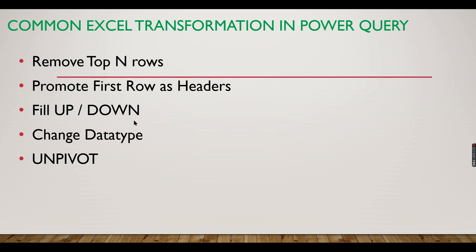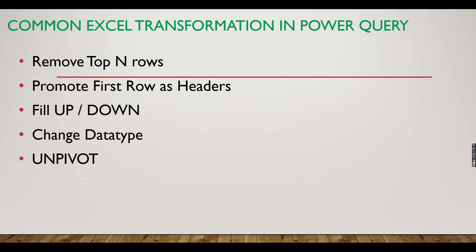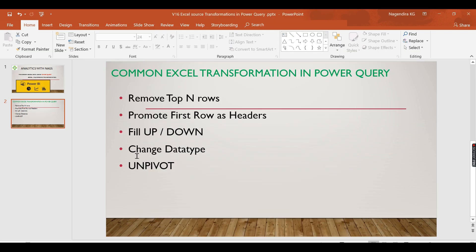These are some of the common transformations. Usually you will end up with some of the header rows you need to remove, and then you need to promote some of the columns as headers. Then there will be some gaps - fill up and down option will be used. Obviously you need to do the change of data type. Then there is something like unpivoting.